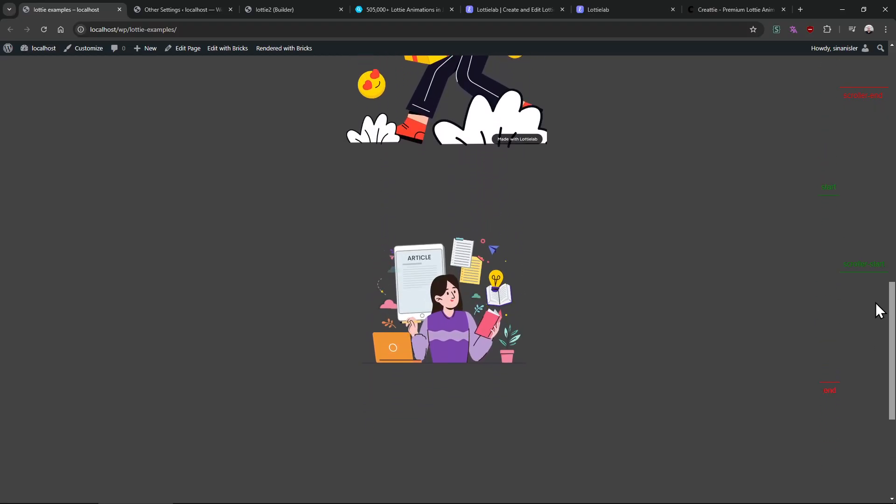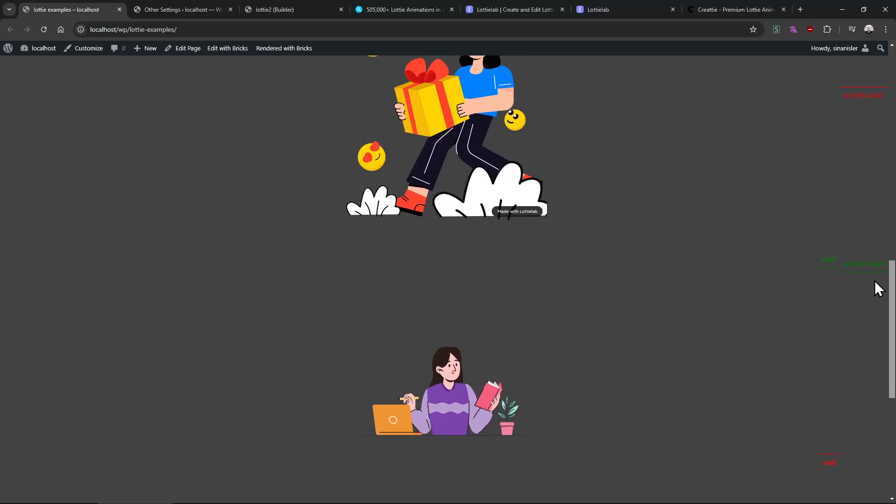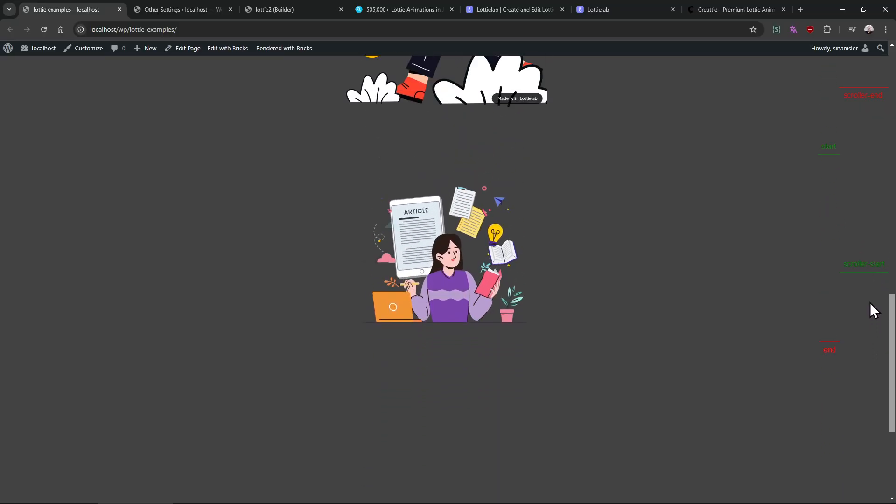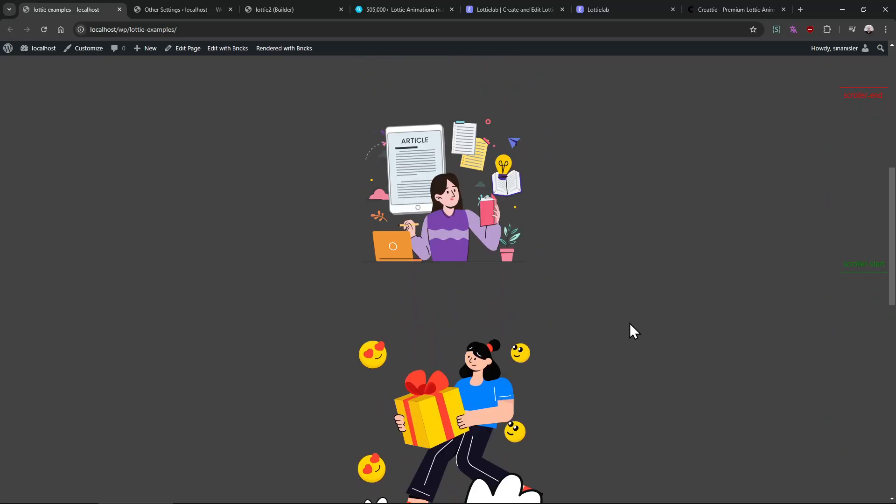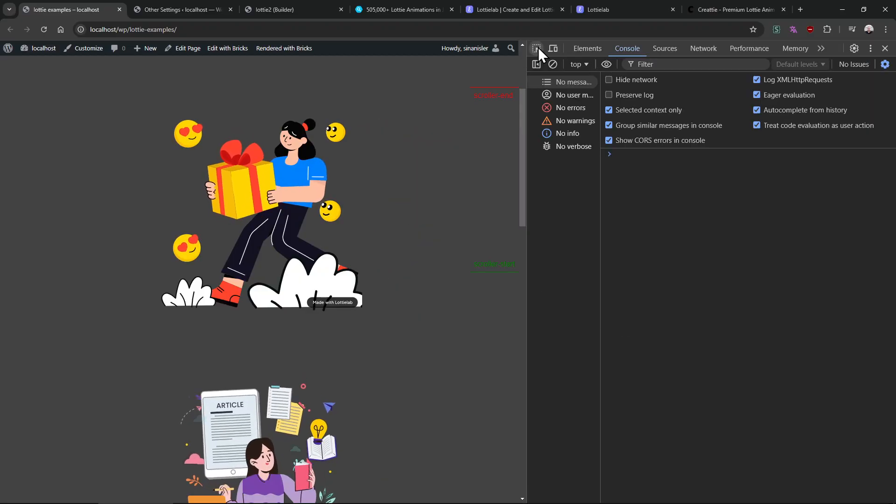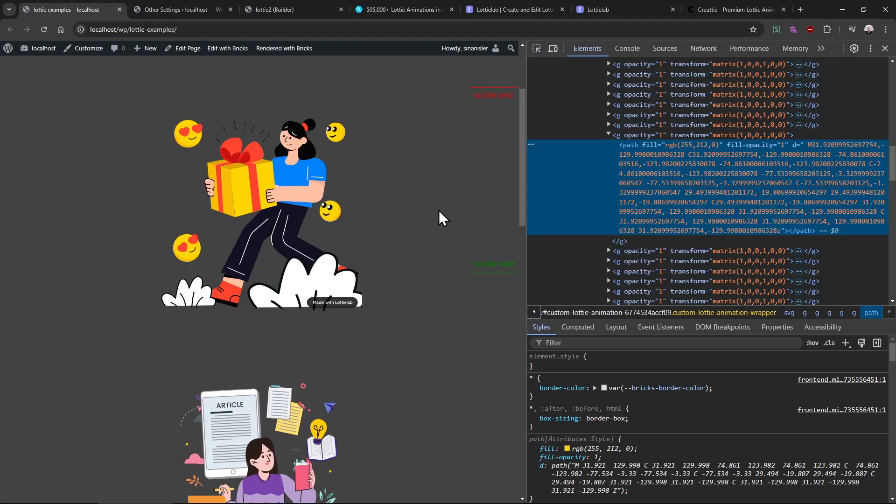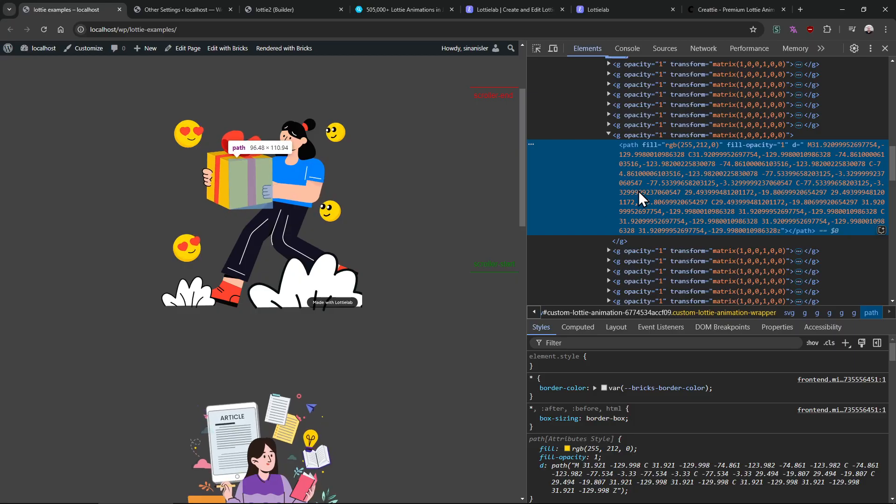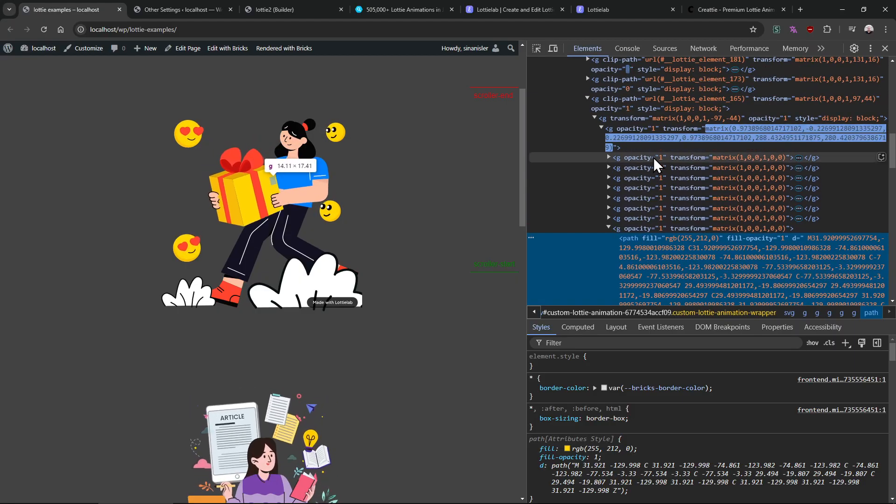And this one attached to the scroll, so it will play with scrolling - scroll trigger GSAP. So these are the main features. By the way, if you don't know what is Lottie, it is pretty simple - it is SVG animated with JavaScript.